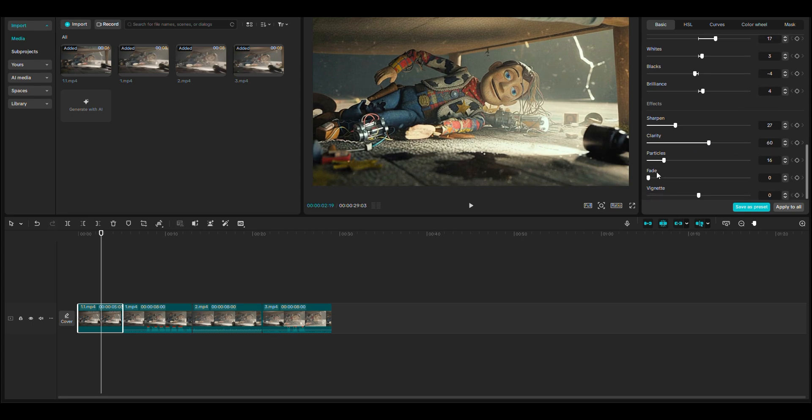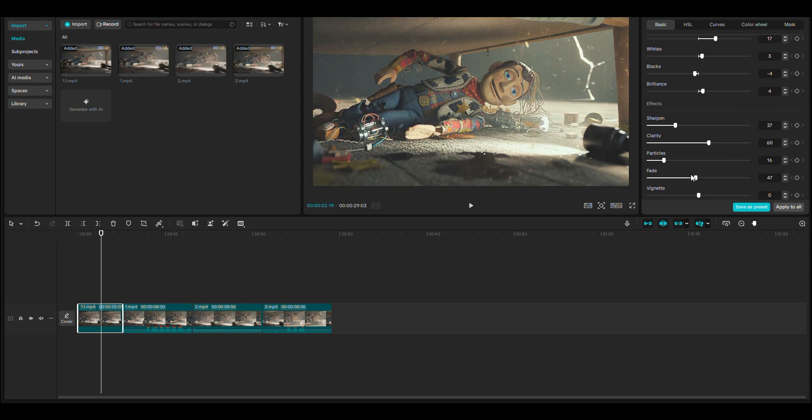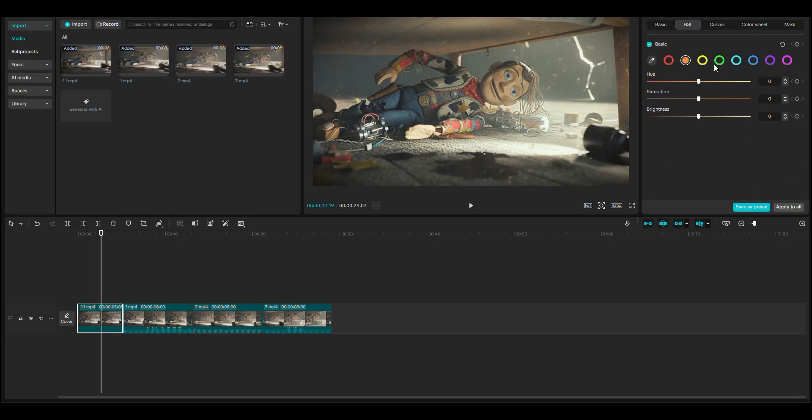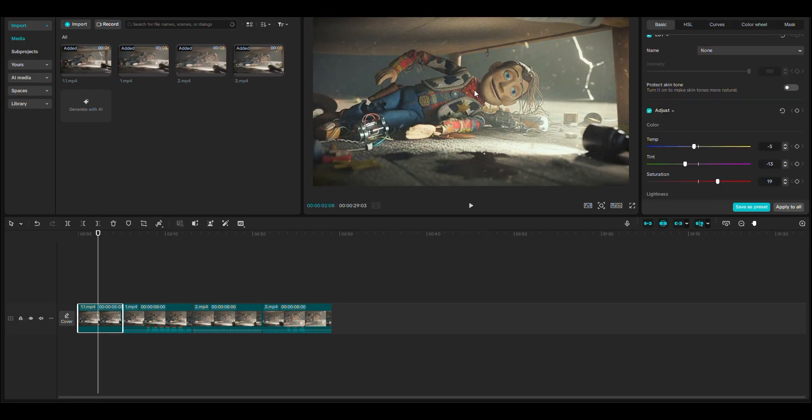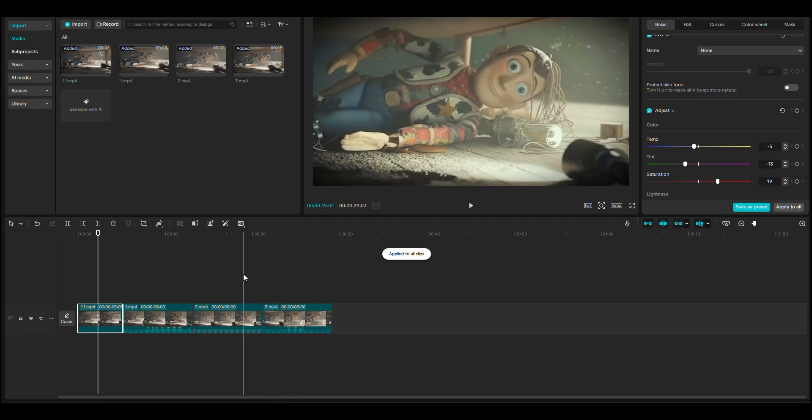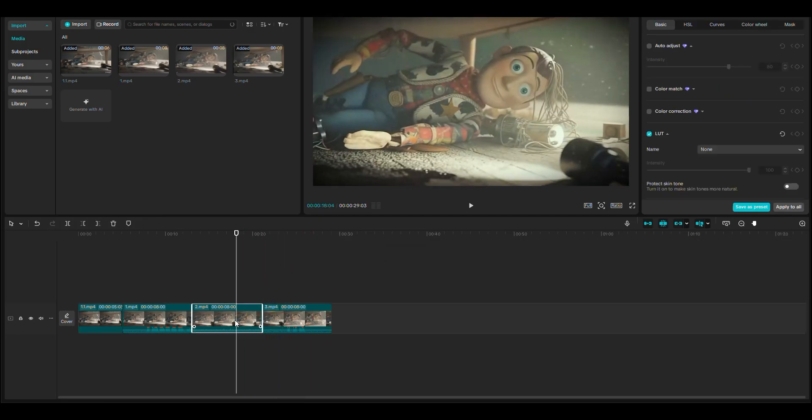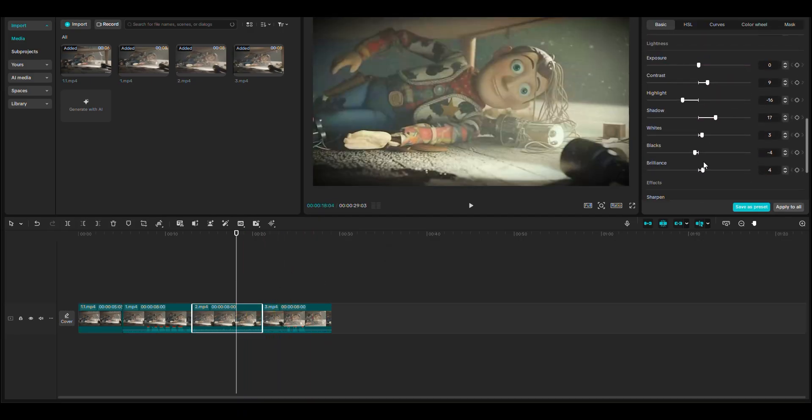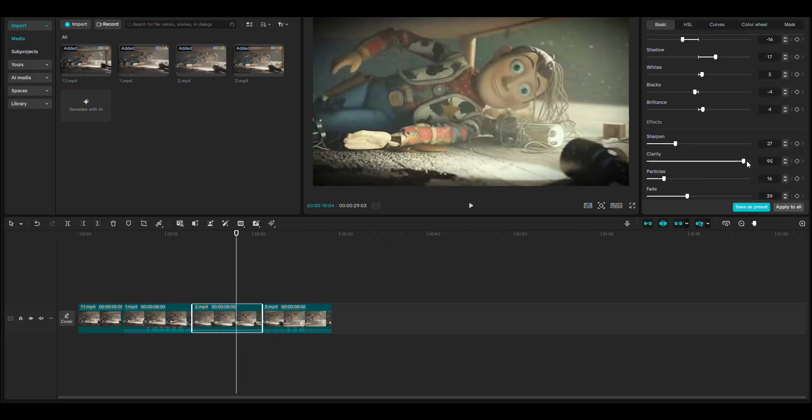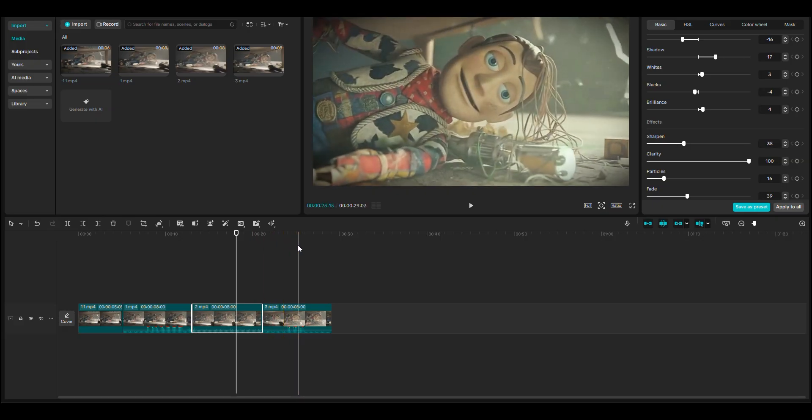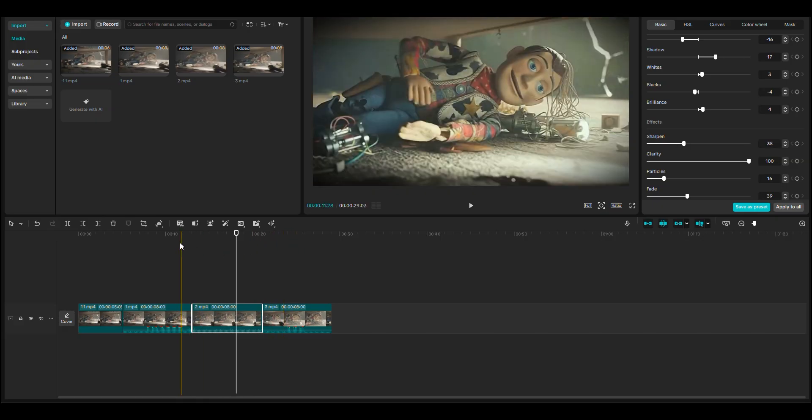I add a little fade and also use vignette, along with some other small color adjustments. Then I apply this color grading to all of my videos. As I told you earlier, the same color grade didn't look good on my previous clip, so I slightly boosted the sharpen and clarity. You can try the same adjustments.